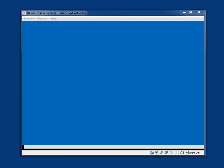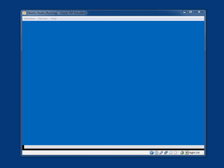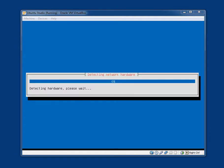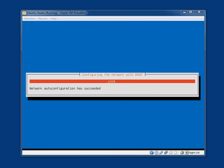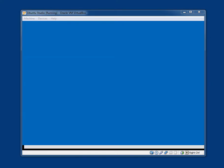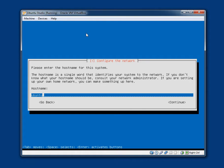So it is scanning the CD-ROM, loading additional components. Now that is done. It is detecting the network hardware. Configuring the network with DHCP. It actually tells you what it is doing. Please enter the hostname for this system. The hostname is a single word that identifies your system to the network. If you don't know what your hostname should be, consult your network administrator. If you are setting up your own home network, you can make something up here. I am happy with it being Ubuntu. So, let me just get focused in here. Continue.